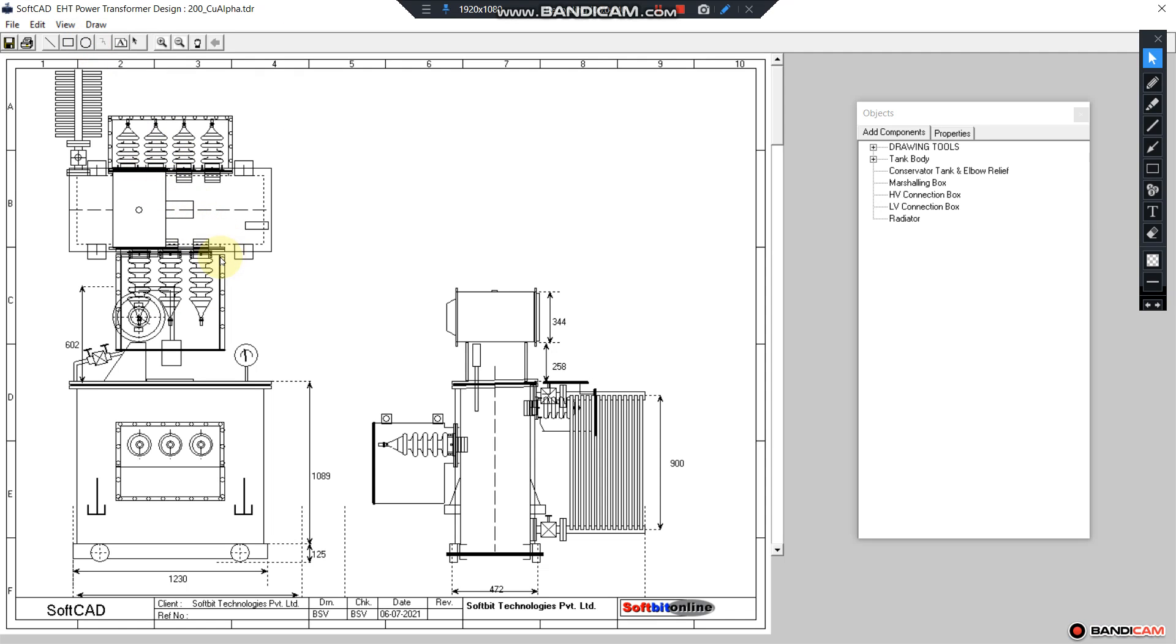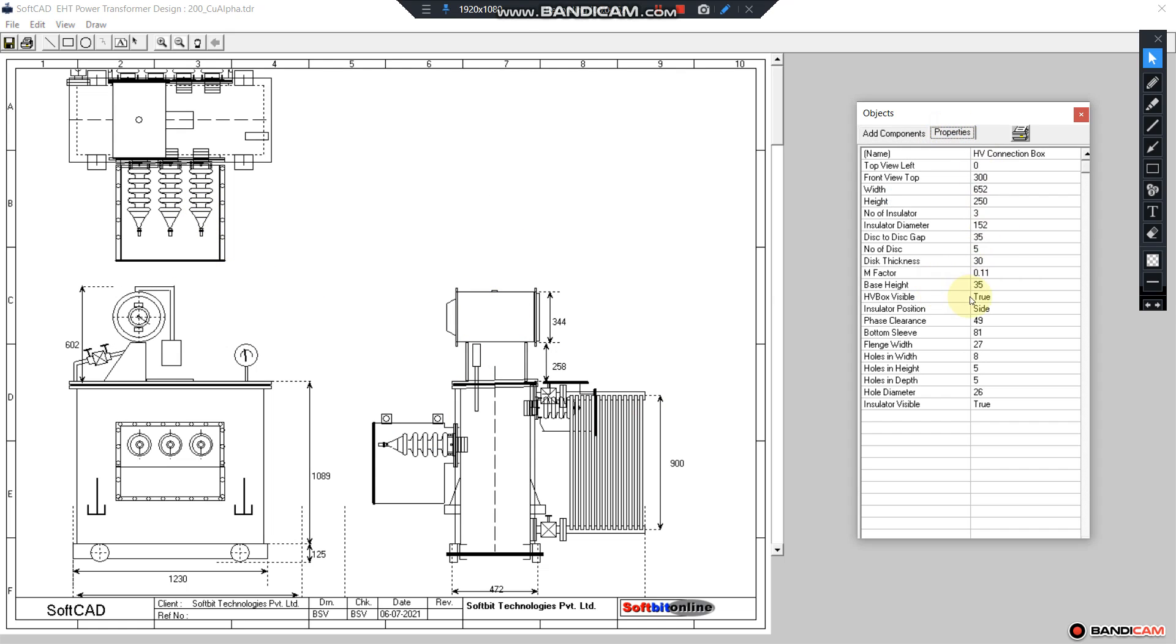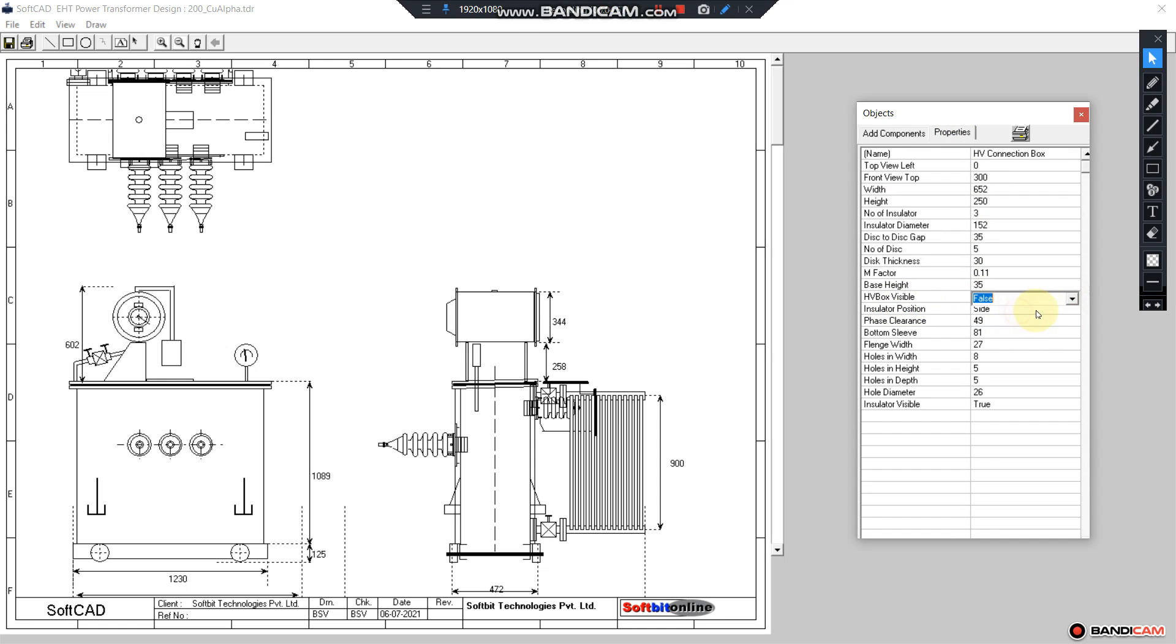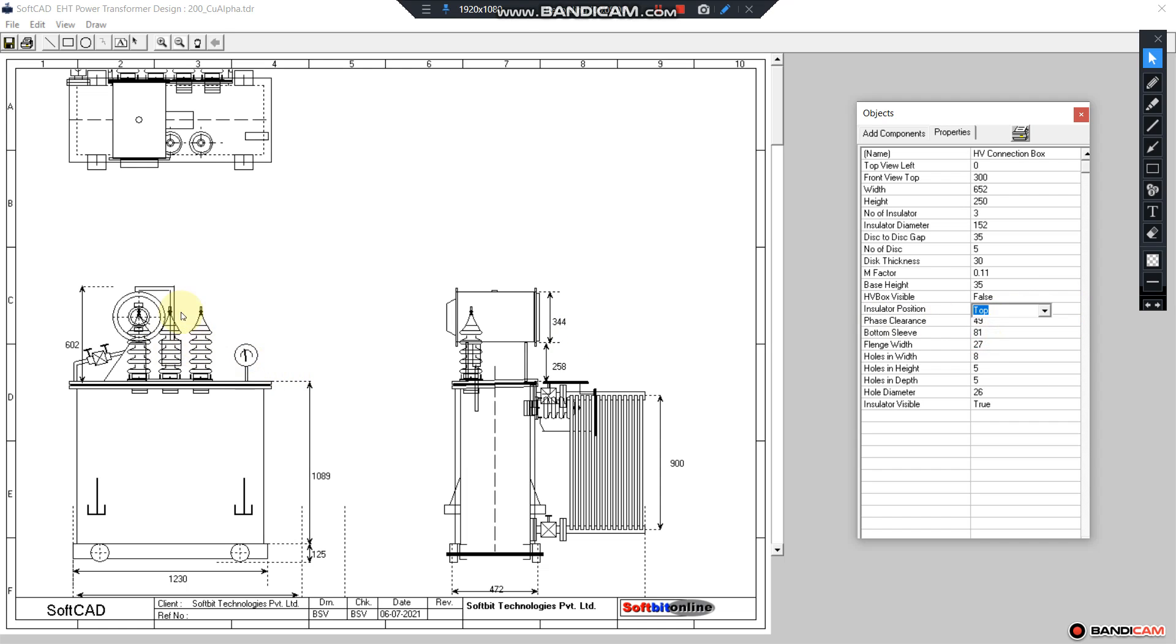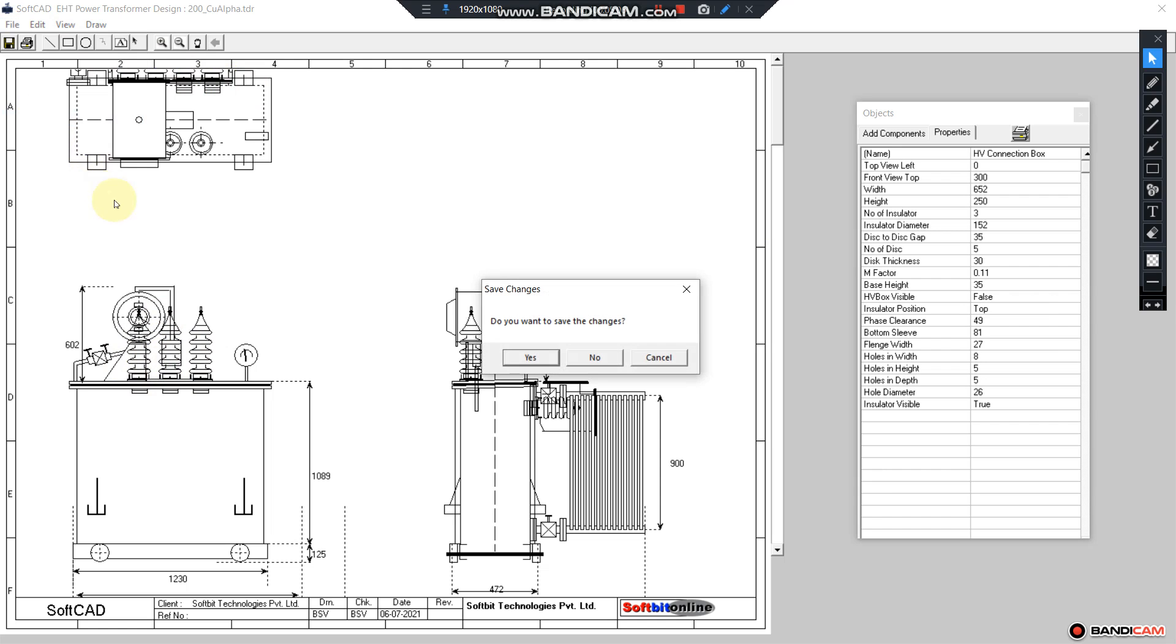If you go on the bottom, we have transformer design with conservator tank bushings. You can change the bushings from side to top - you can see the bushings are on the top now. With LV also you can do the same thing.